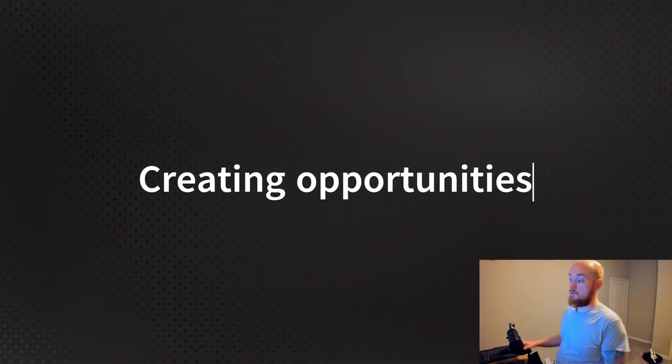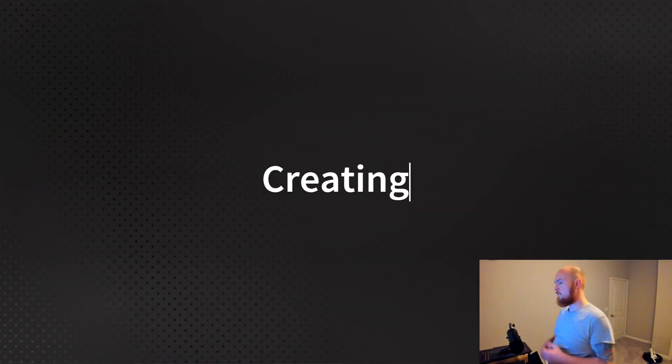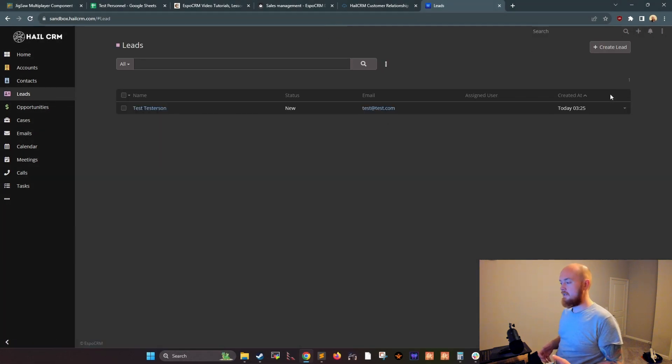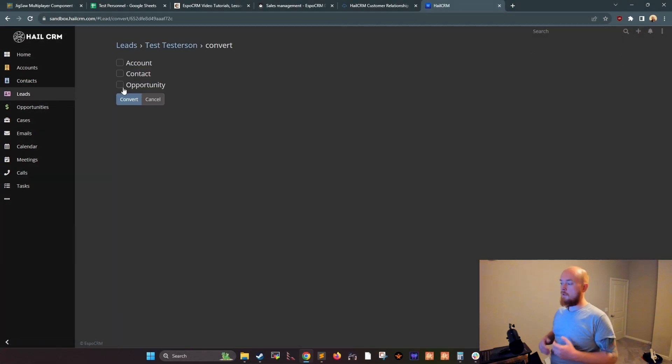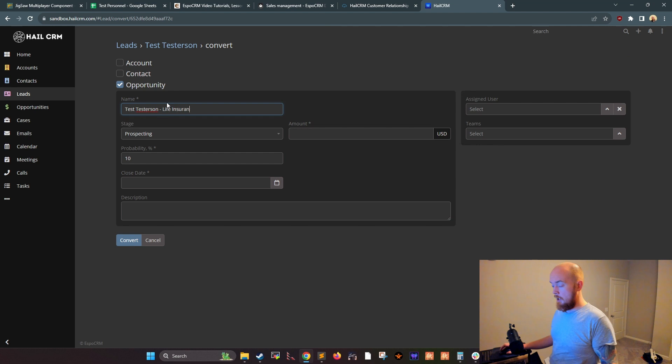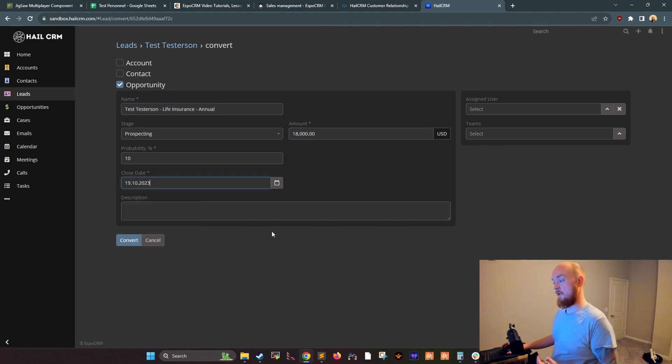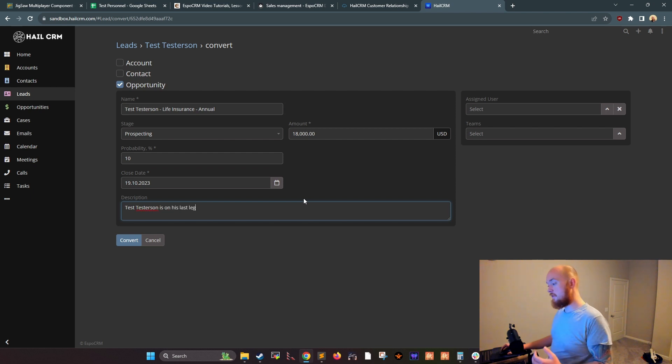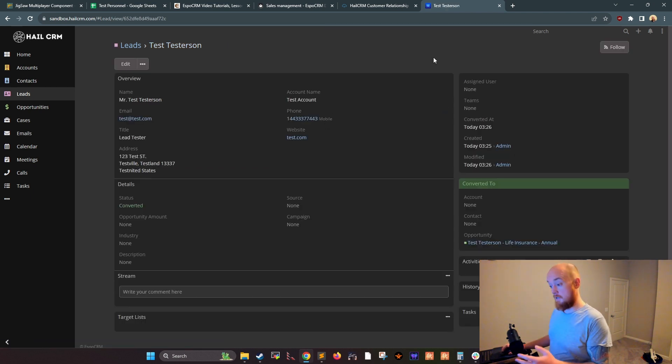Next up you can create an opportunity. Once you've created a lead, you can create an opportunity for them if you think they're a good fit for your product or service. To do this, go to the opportunities tab and click new opportunity. Select the lead from the list of leads and then enter the opportunity amount, closing date, and stage.